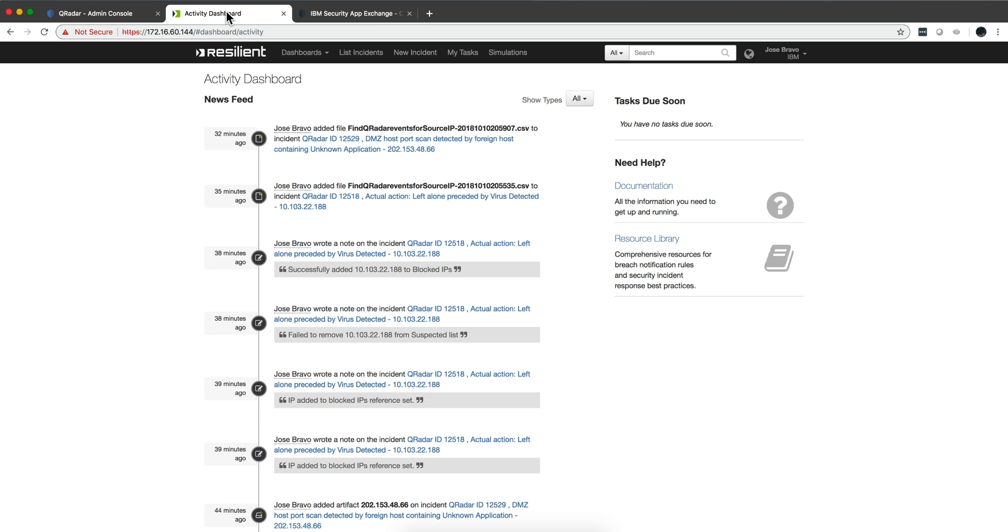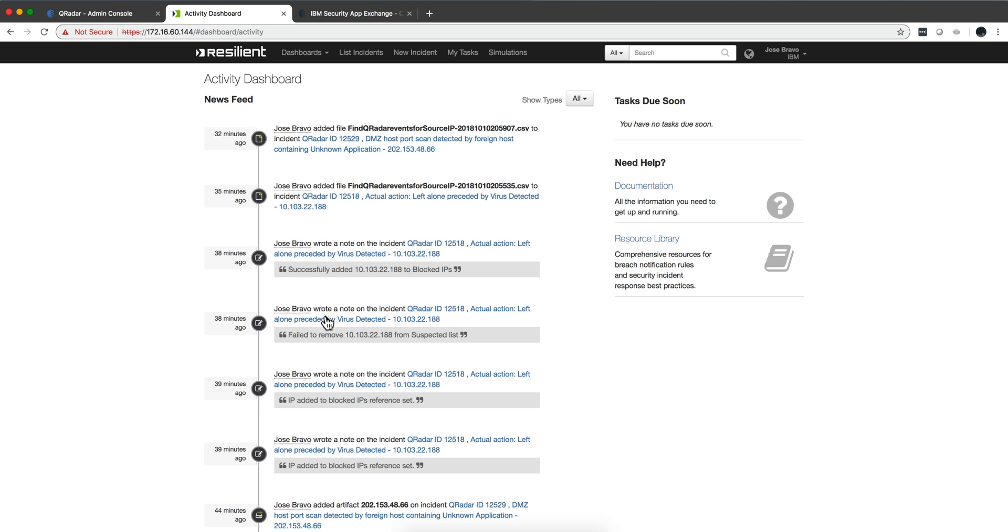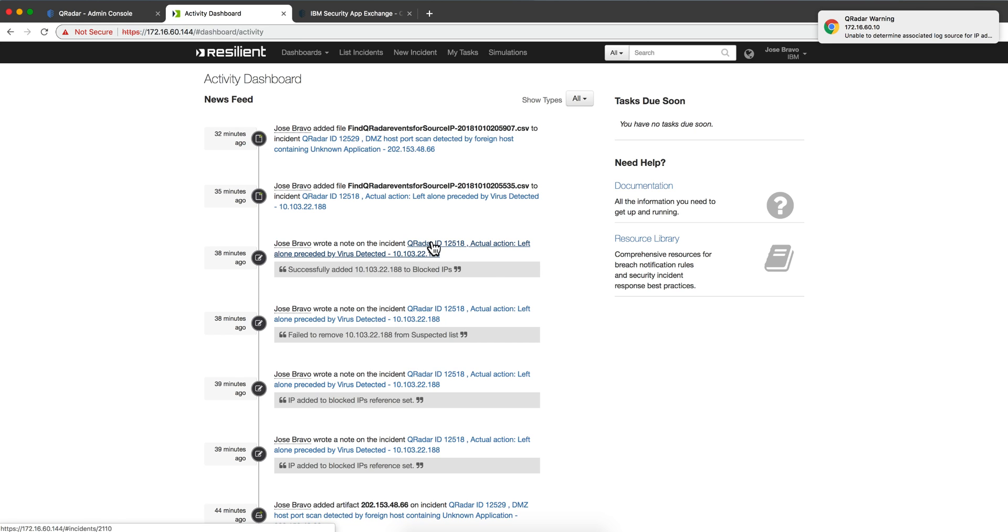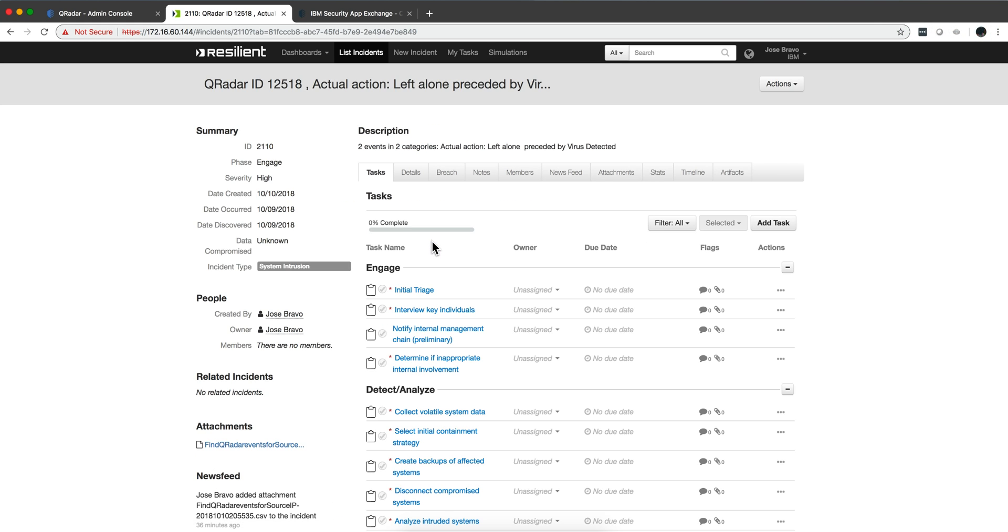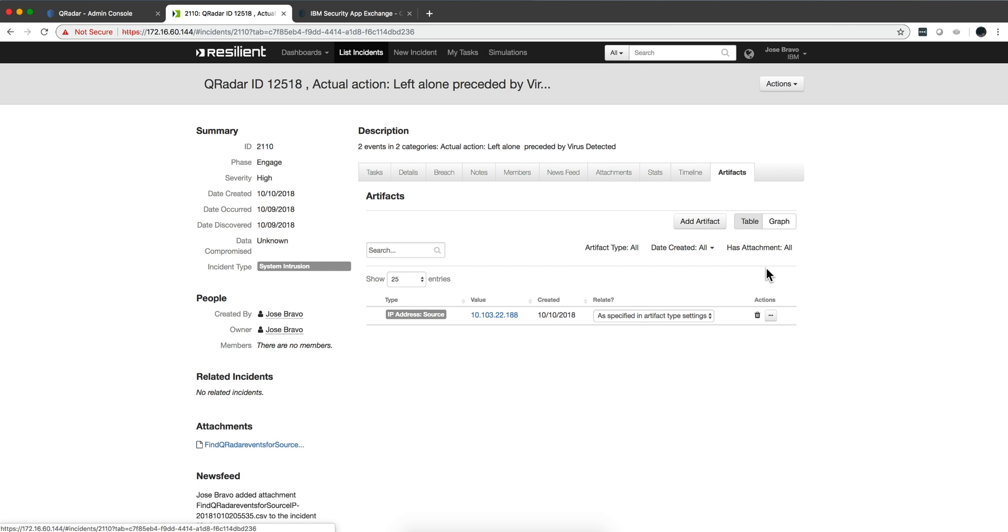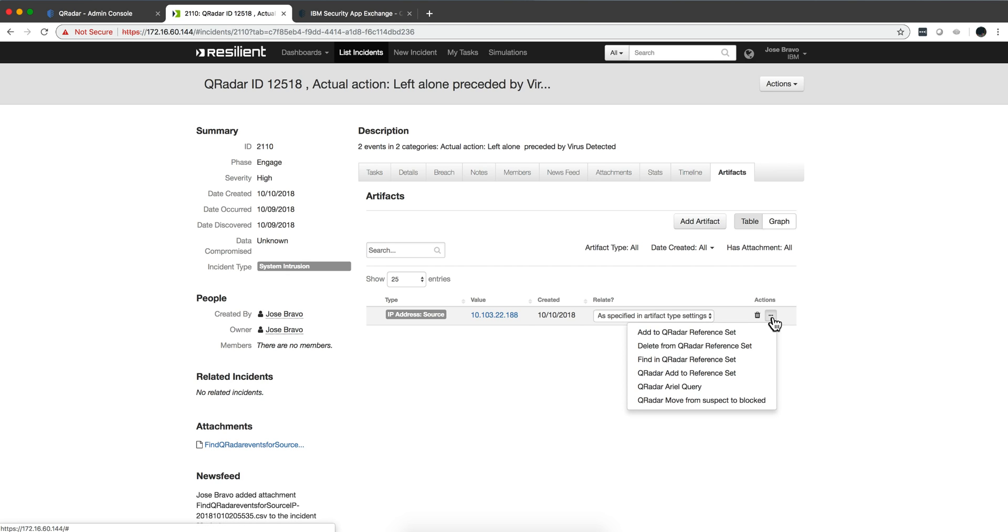So we have sent a couple of offenses already to Resilient. For example, if we go into this one in here and we go into the artifacts and click here in action, we now have these new functions: add to reference set, and you can change this one.